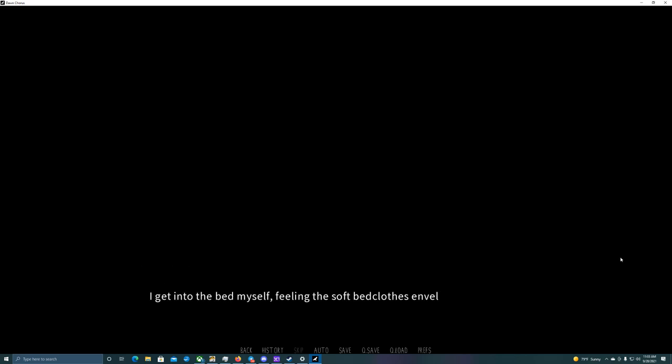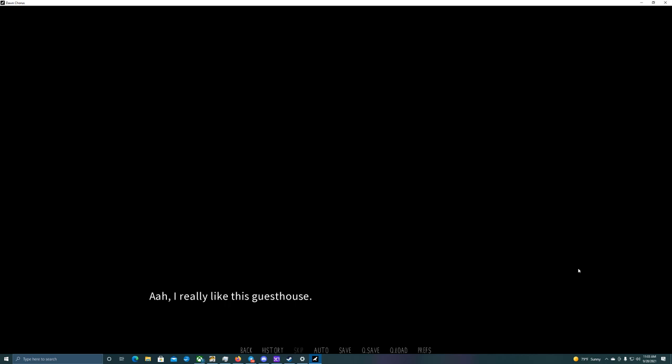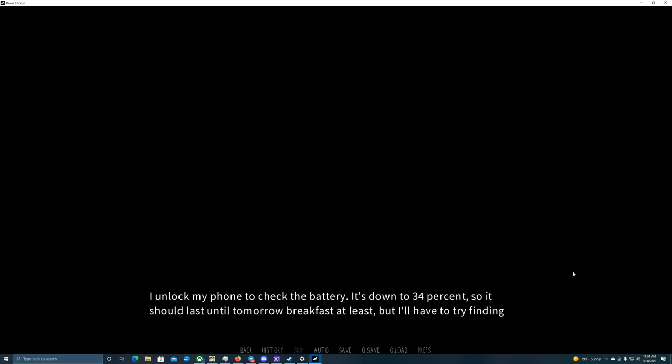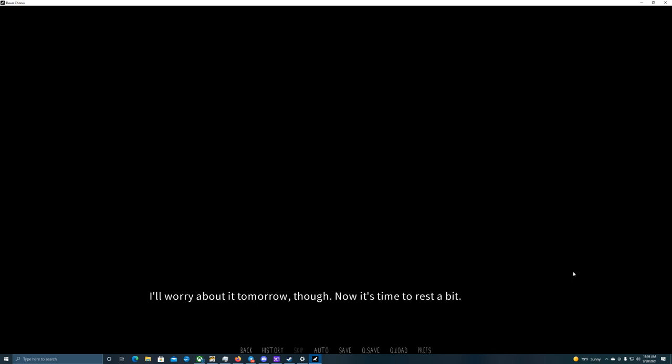I get into the bed myself, feeling the soft bed clothes envelop my body. I really like this guest house. The bedding here is nicer than my dormitory for sure. I unlock my phone to check the battery. It's down to 34%, so it should last until tomorrow breakfast at least. I'd have to try finding someone with a charger before that. I'll worry about it tomorrow though. Now it's time to rest.